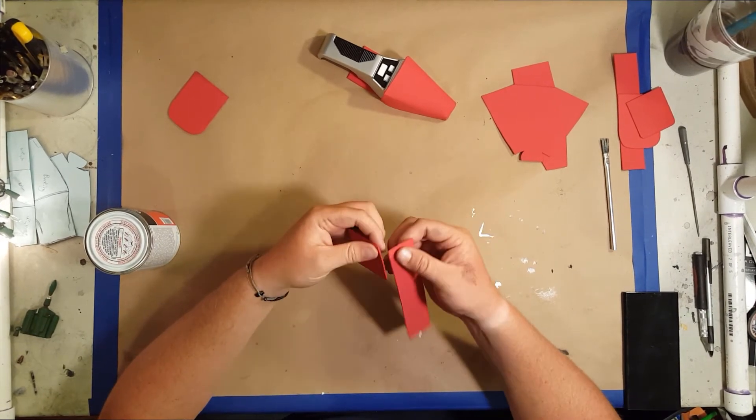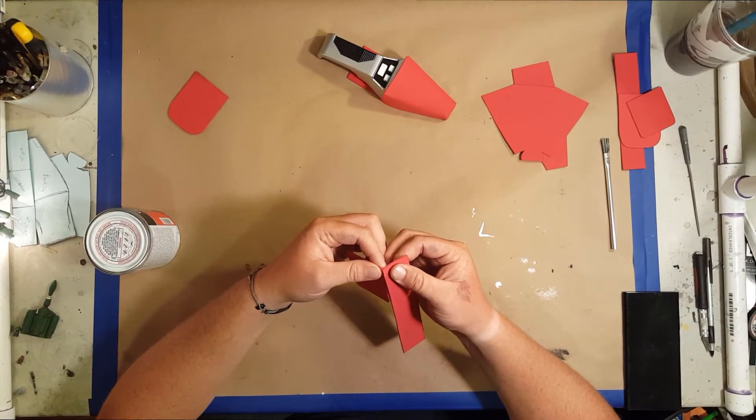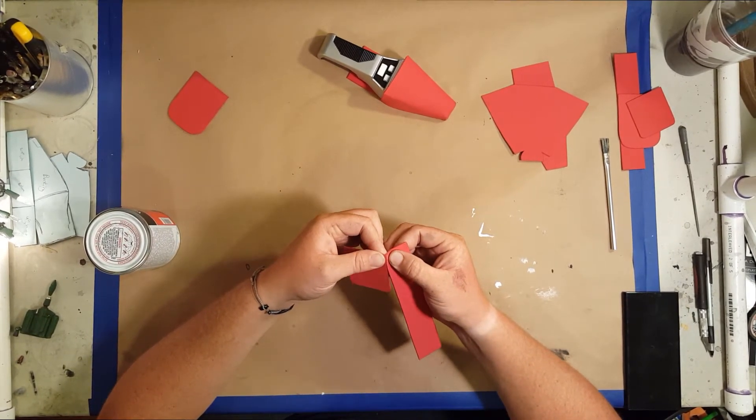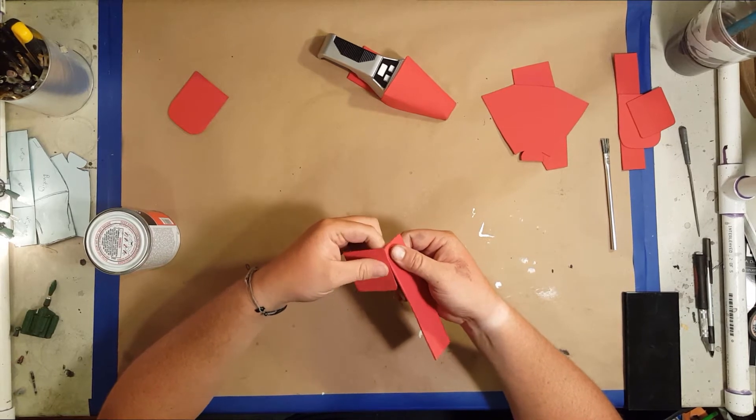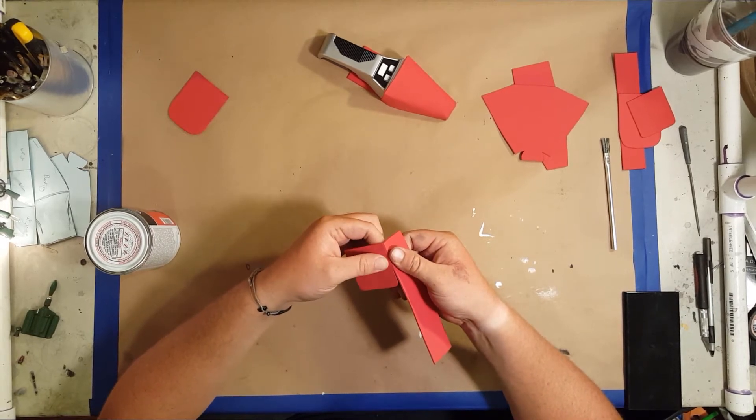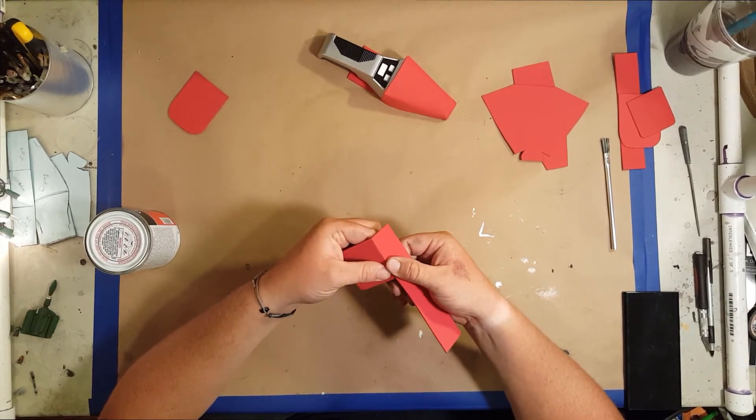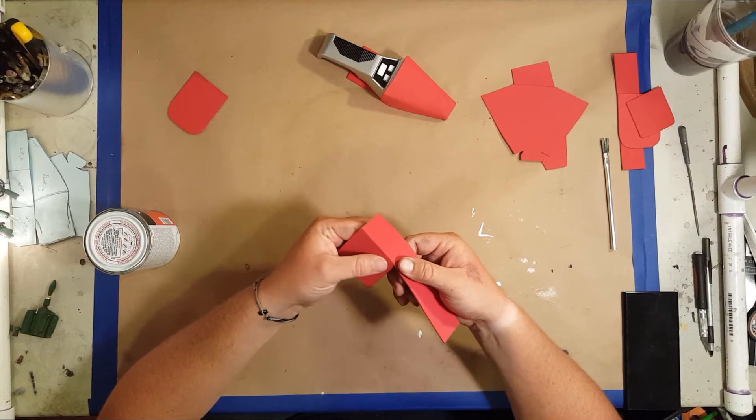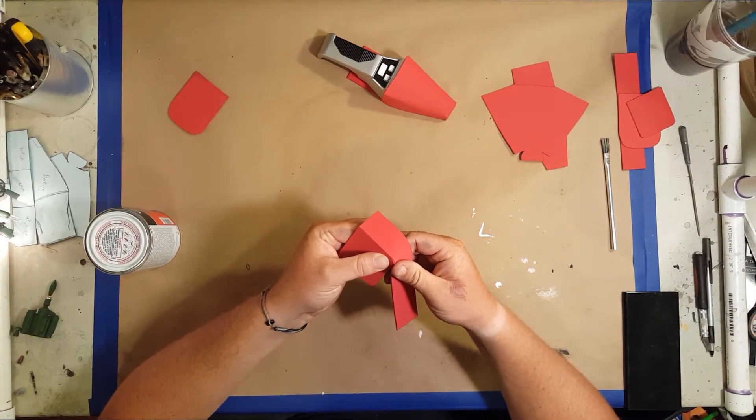Now the tricorder holster is just these three pieces: a front, back, and a side. The side piece goes all the way around.